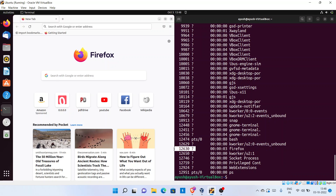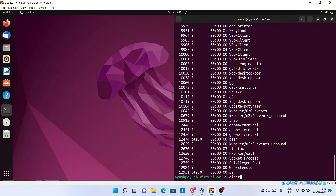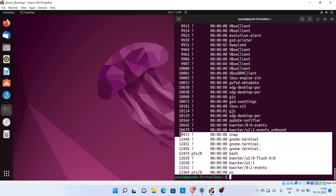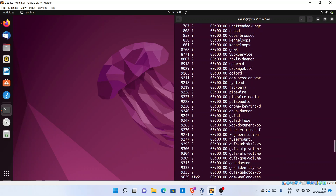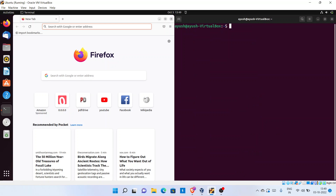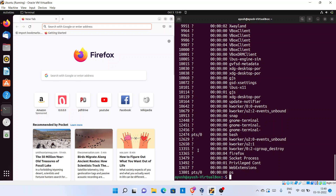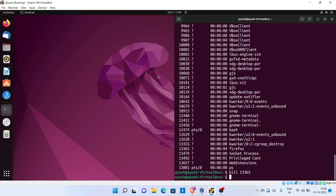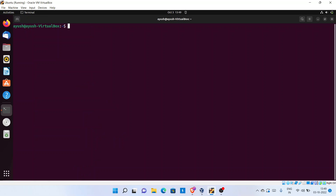Currently it's showing me these processes, but for more you can run 'ps -e'. Here you can see Firefox is now displayed — for example PID 12630. If I close Firefox and check again with 'ps -e', you can see Firefox is no longer there. When I open it again, the Firefox process gets added with a new PID. To stop a process, you can use the kill command followed by the PID — for example, 'kill 12365' — and Firefox will close.